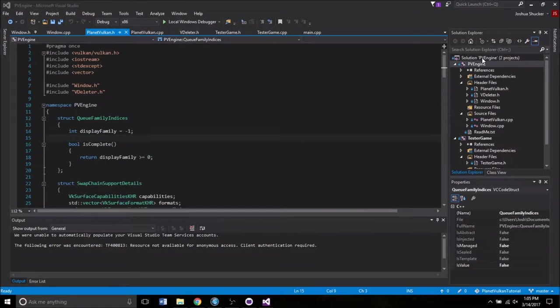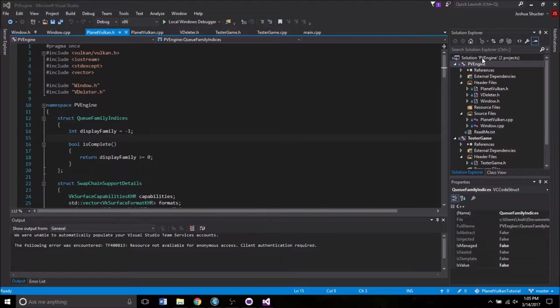In the previous episode, we made sure that the swap chain that we were about to create was supported, and we set up some functions to retrieve the settings for it. So now it's time to actually create that swap chain.